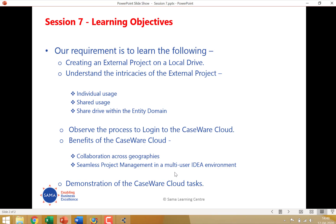Once again, remember the cloud access is available only to IDEA users who have the standard IDEA license. So you need to be a standard IDEA license user and then you can use the cloud. Thank you very much for attending session seven. And we hope to bring you more online training sessions in the days ahead. Thank you.